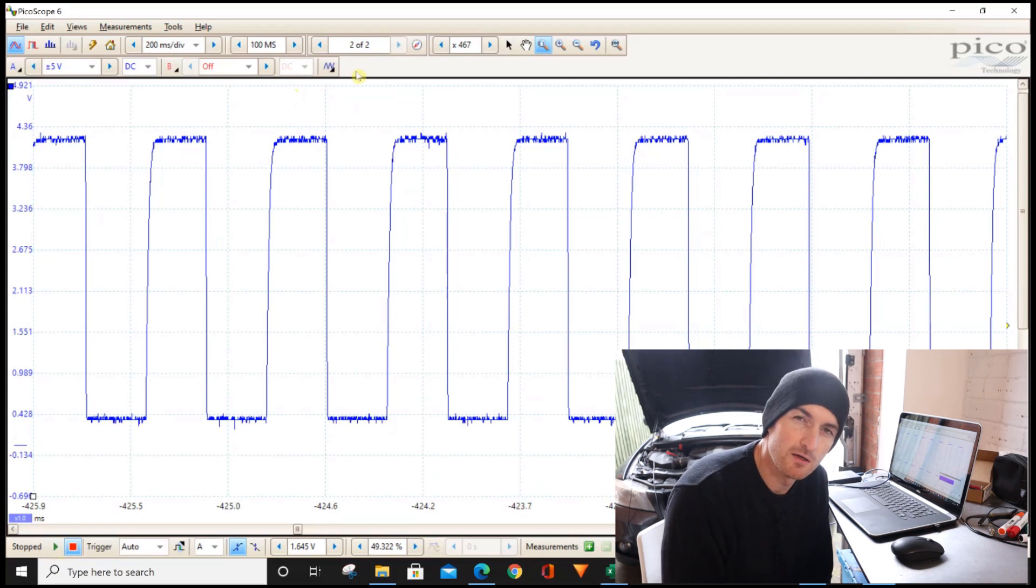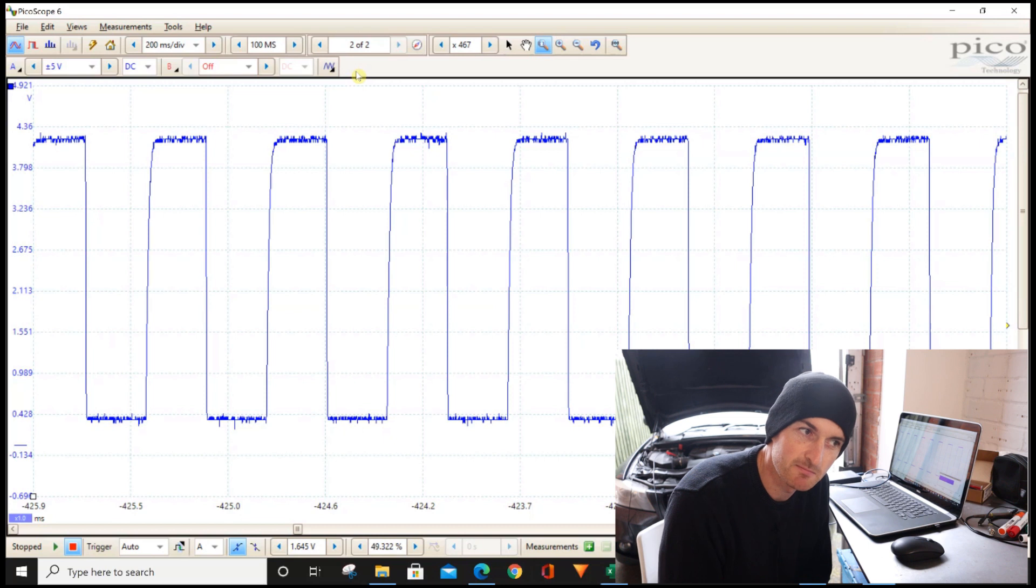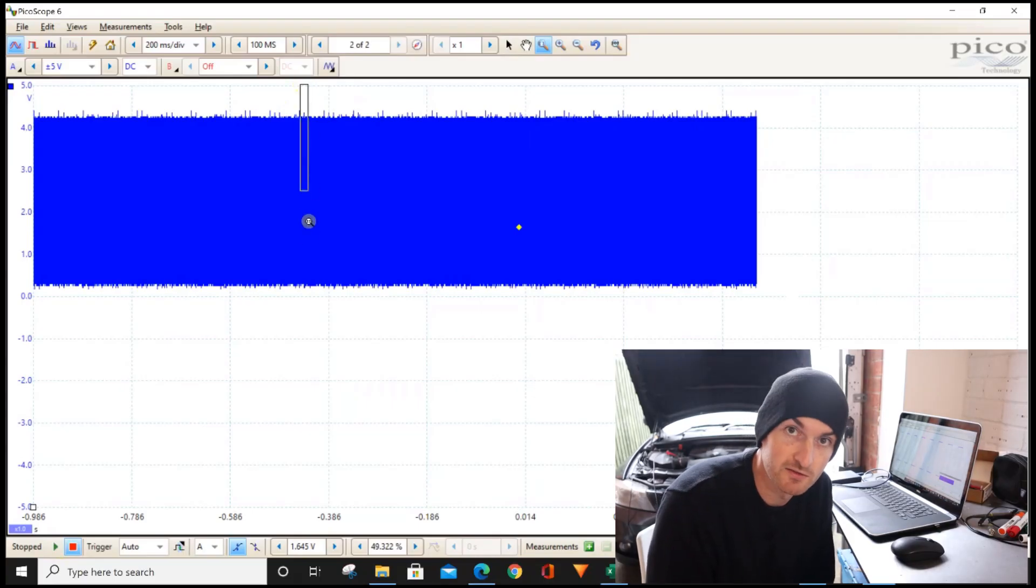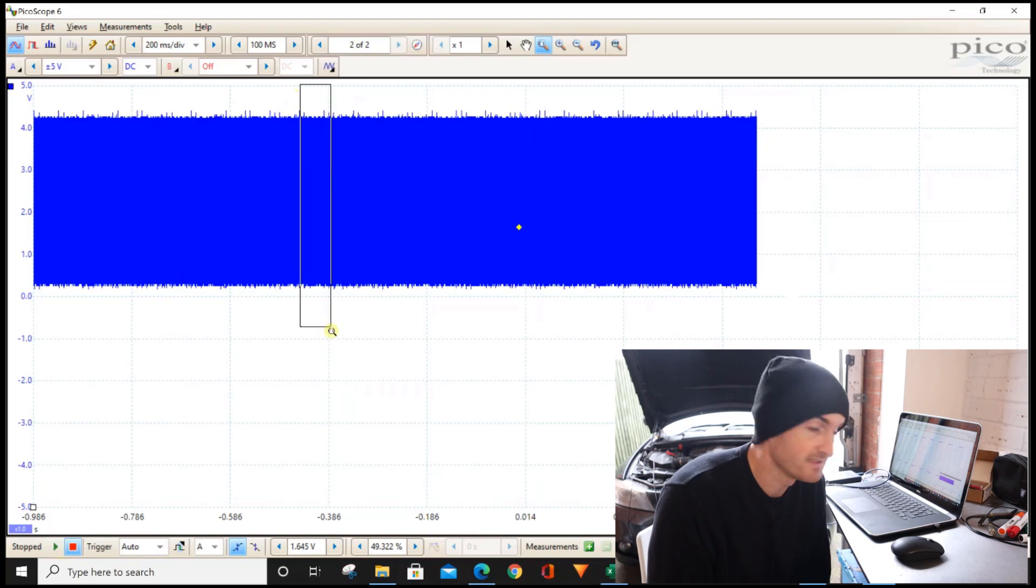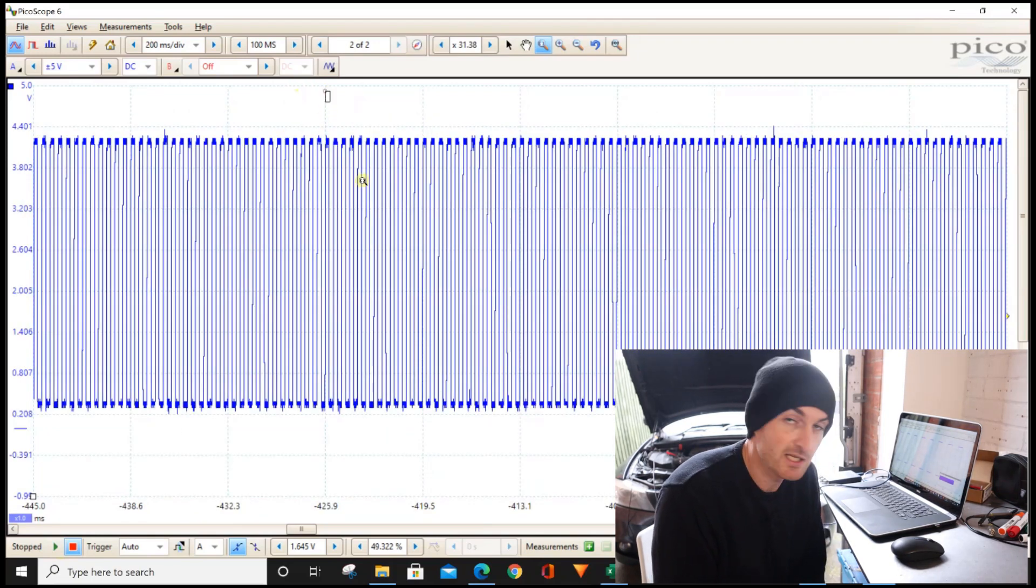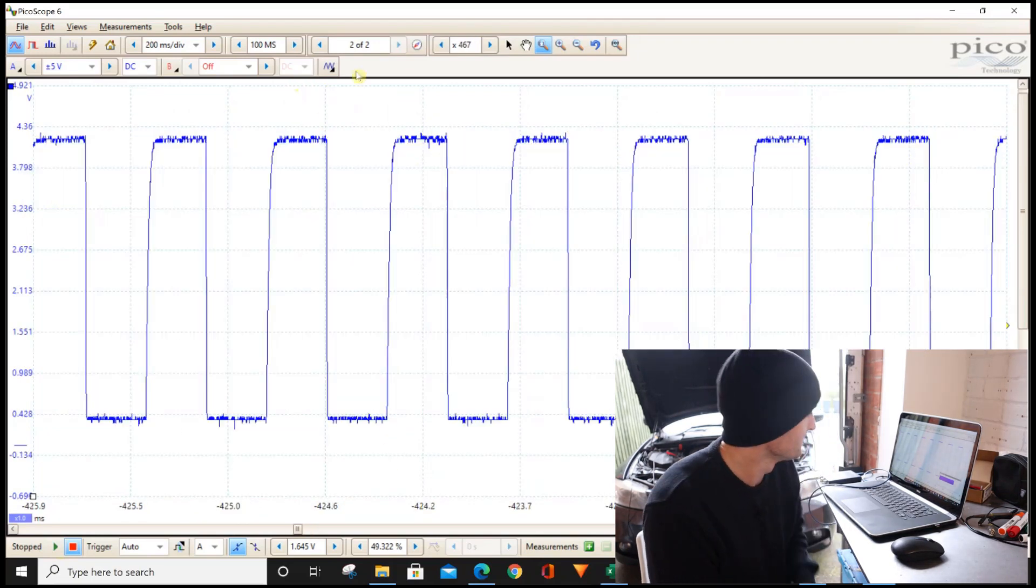So the sample rate adjustment is really quite important if you want to be taking measurements over a longer period of time, which is something you are going to want to do with automotive testing, especially when looking for intermittent faults where you might go on a road test and take a longer period of time and then want to analyze the data afterwards.